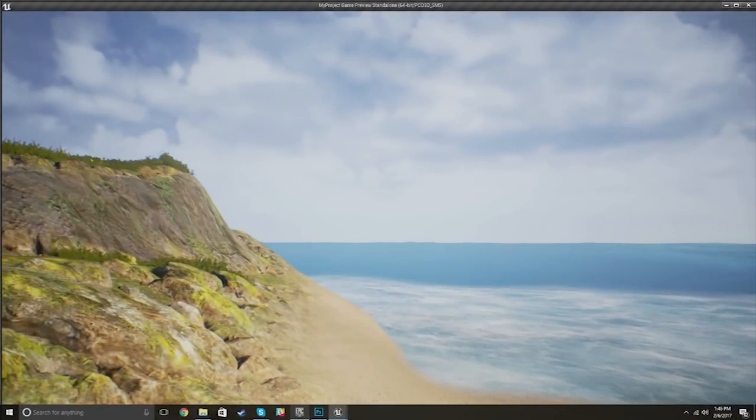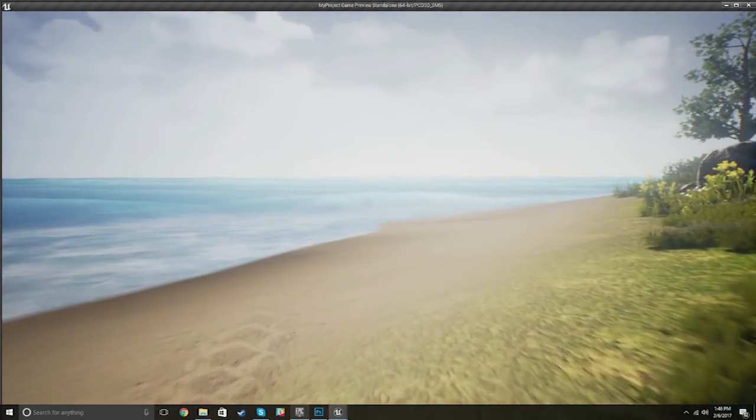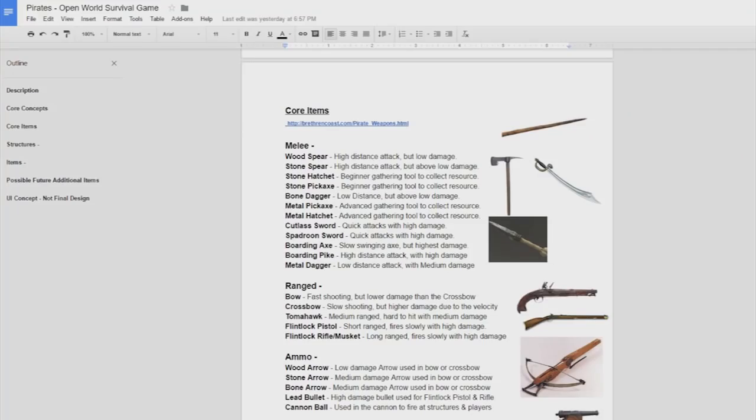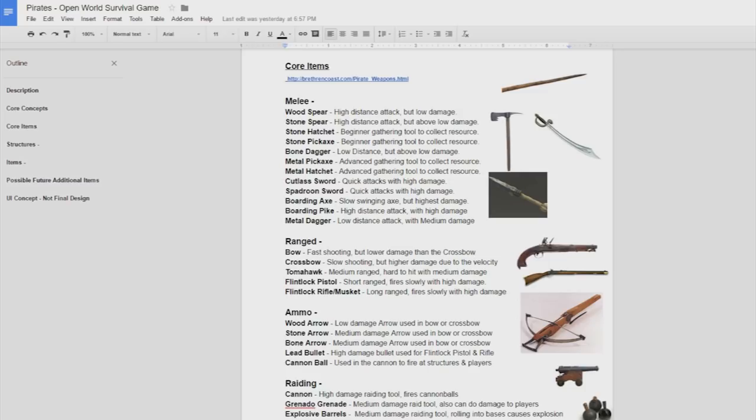So here are the items that we want in the game. There is going to be more of course later on but these are the ones that I have so far that fit in with that pirate era. You've got melee weapons, ranged ammo, so you've got all the generic stuff like the bows, the crossbows, all the stuff like that. Of course the flintlock pistols and muskets, I think they're going to be really good. They're going to be very hard to make but once they're in game I think they're going to look absolutely amazing. Then you've got the cutlass sword and a lot of the generic survival tools there as well.